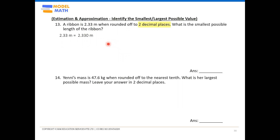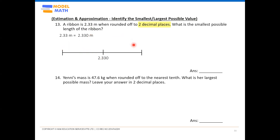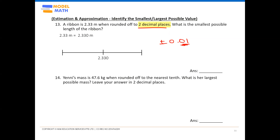Moving forward, for such questions we use the number line method — we actually learned this before when we dealt with whole numbers. So the rounded value 2.330 is placed in the center of the number line. Now we need to decide what to put at the ends. When they say two decimal places, the numbers at each end will be plus or minus 0.01 from the center. If it's one decimal place, it's 0.1. So the left-side value must be 0.01 less than the center value, and the right-side value must be 0.01 more.